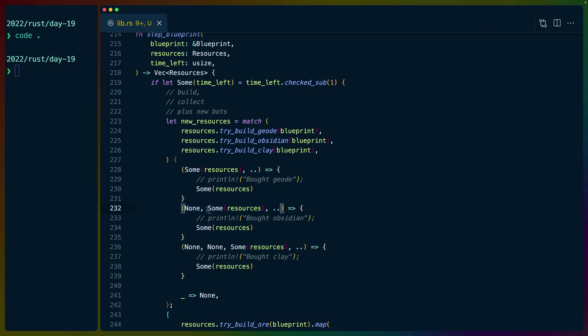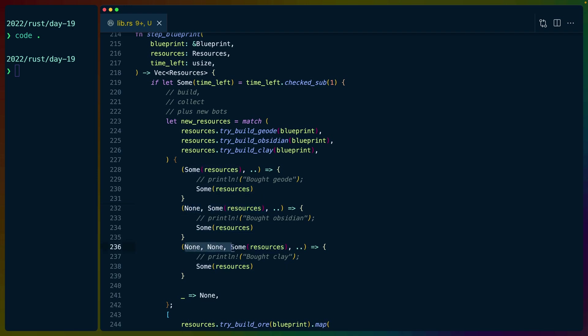it's none, and then we buy an obsidian bot. Otherwise, it's none, none, and then we buy a clay bot. Otherwise, it's just none. Like, we don't buy any of them.